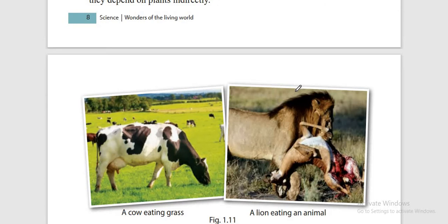Man, crow, rat and hen are omnivores. Cow, goat and deer are herbivores. And lion, cheetah and tiger are carnivores.